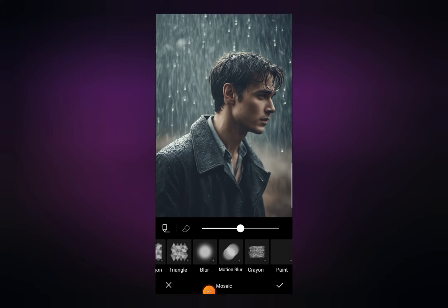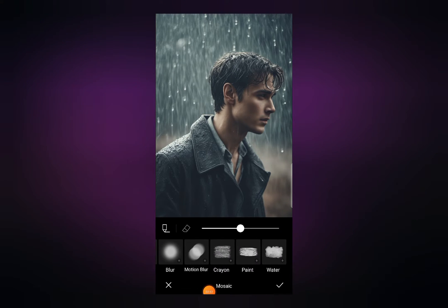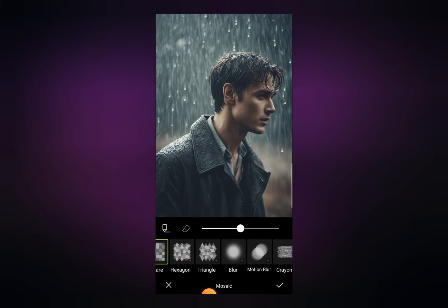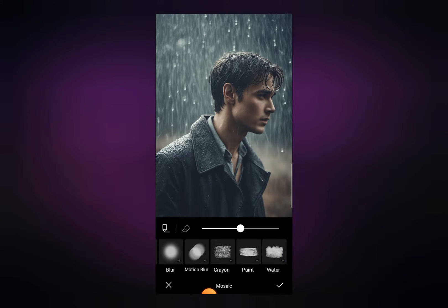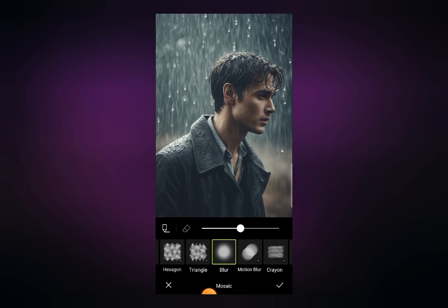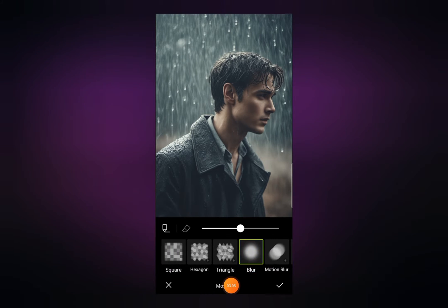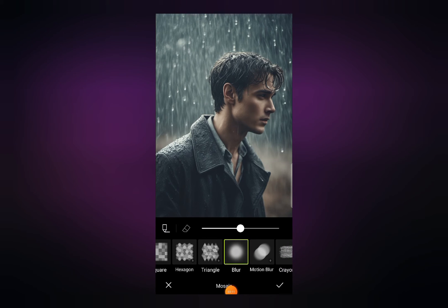In the Mosaic option you can see a lot of different options like hexagon, triangle, blur, motion blur, trypzone paint, and some more tools. You need to select Blur from here. The blur option is the fourth option among all these tools.